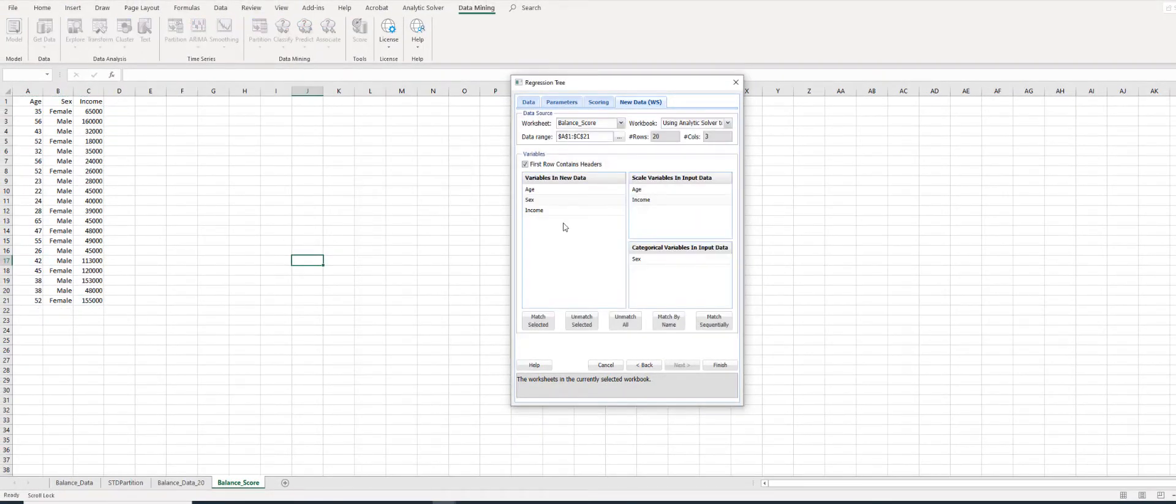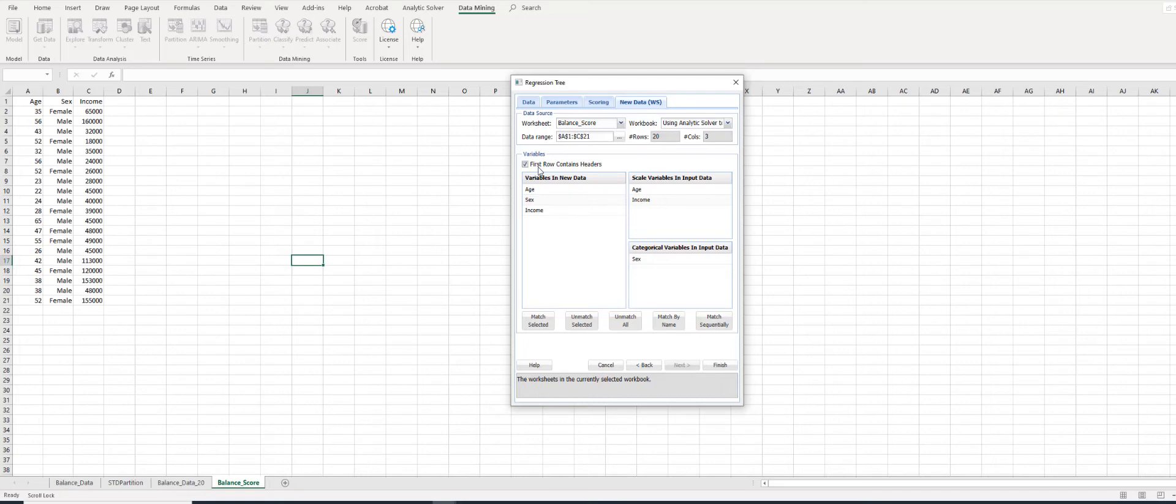These 20 records of new bank customers will be scored by the Regression Tree. Make sure 'First row contains headers' is checked and click 'Match By Name.' Accept other defaults and click Finish.